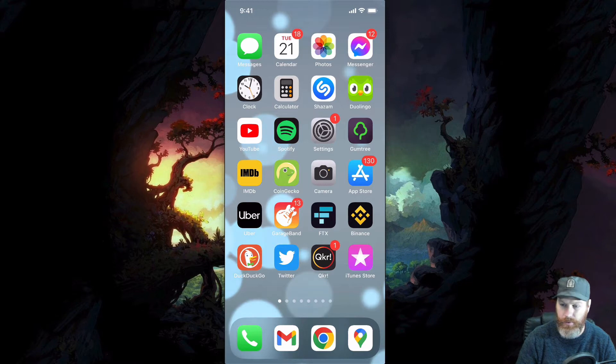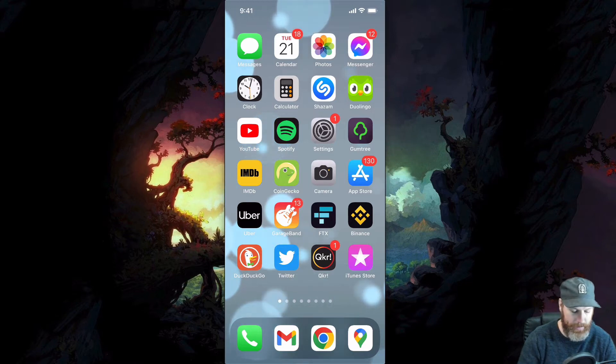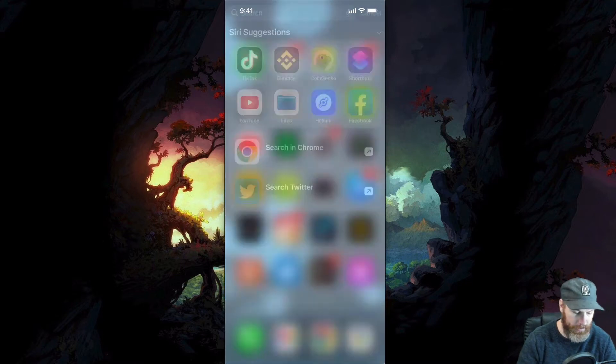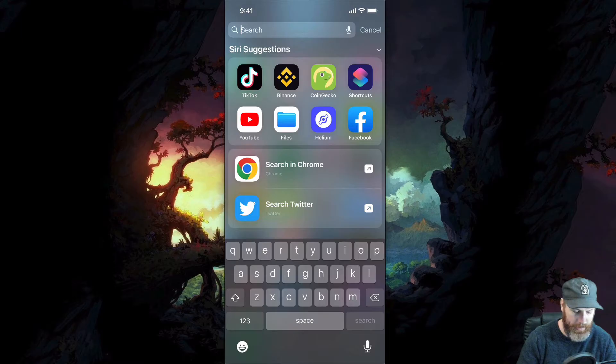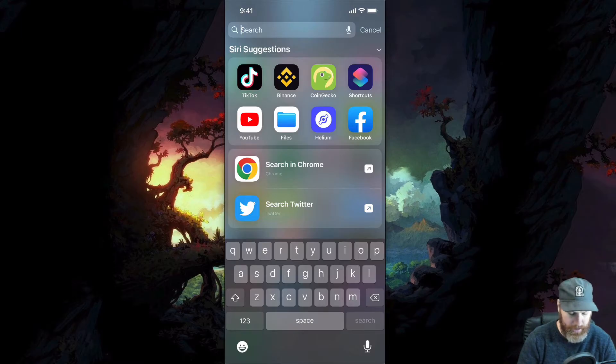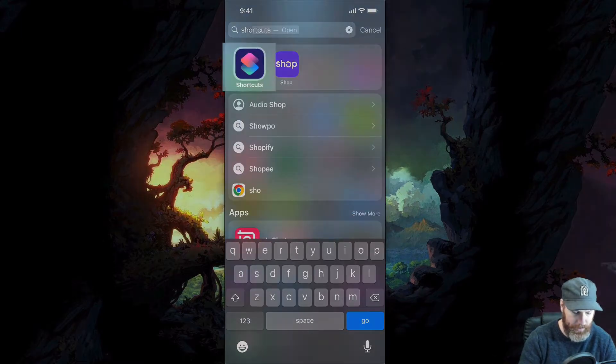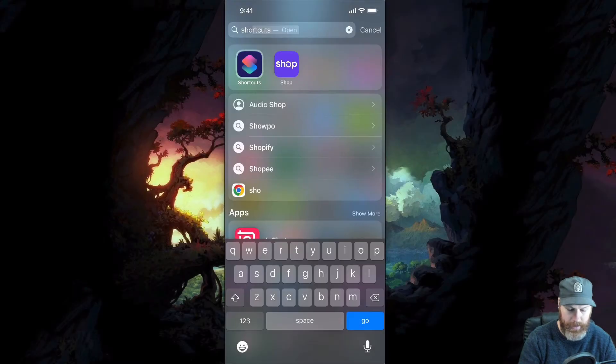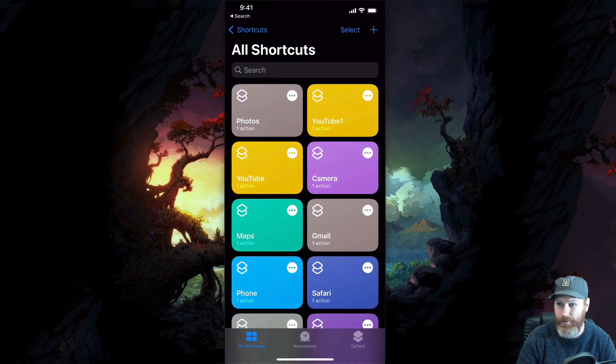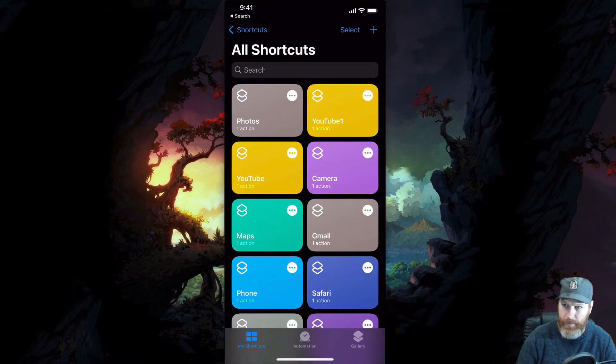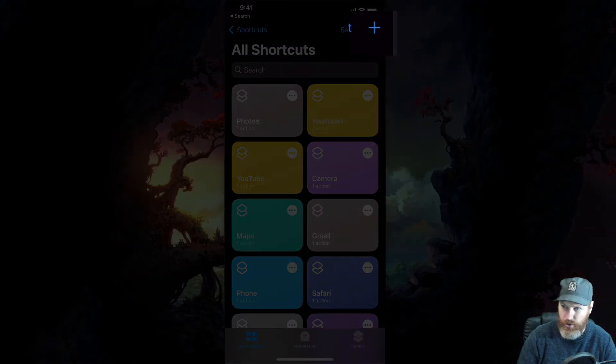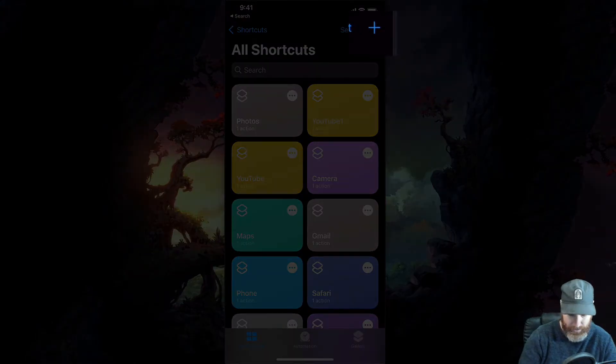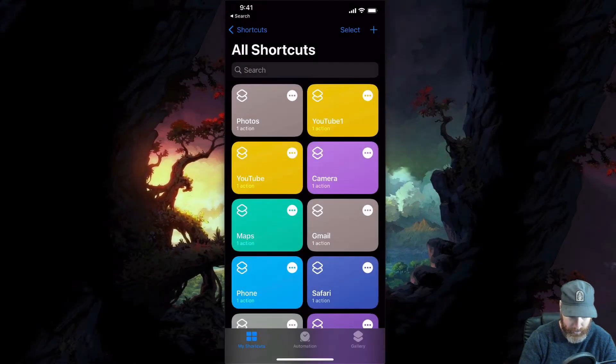So first of all we're going to open the shortcuts app. I'm just going to find where that is by going to the search and typing in shortcuts. So here it is, this should be on every iPhone. These are all the shortcuts here and we're going to create a new shortcut by hitting the plus on the top right hand corner.